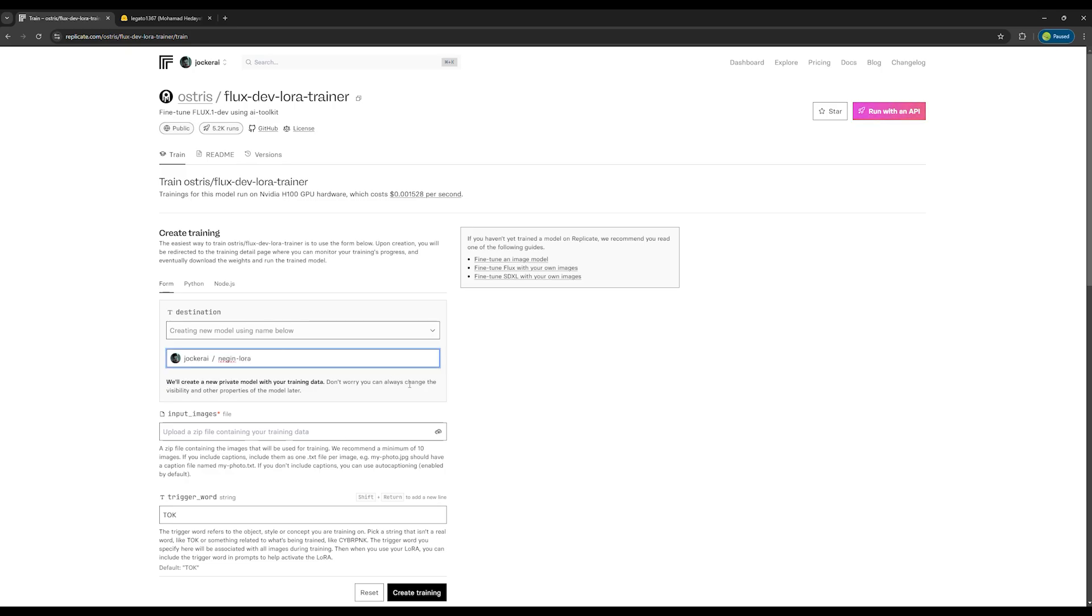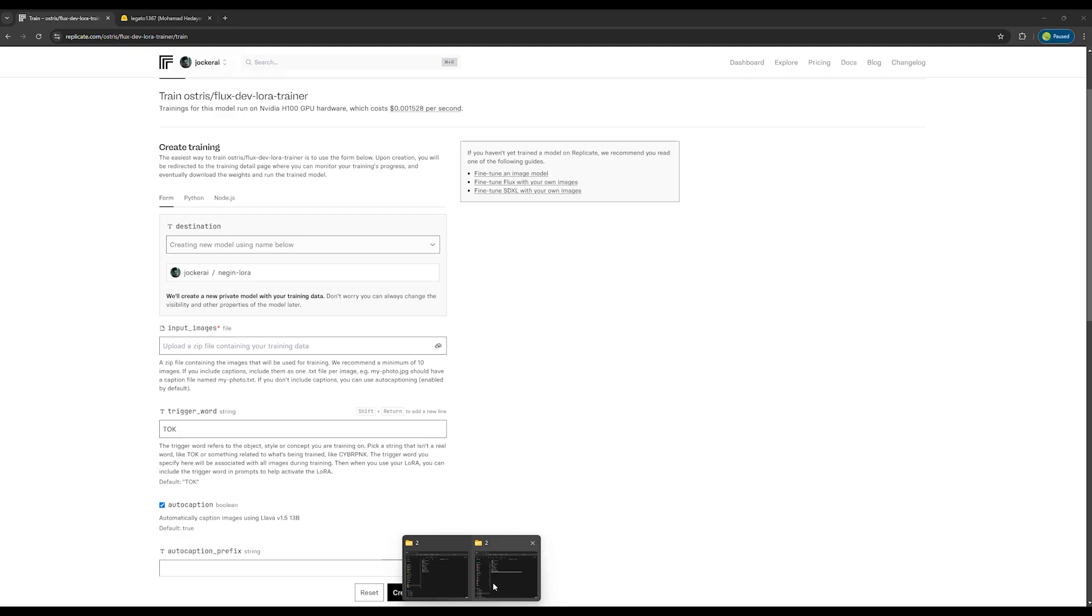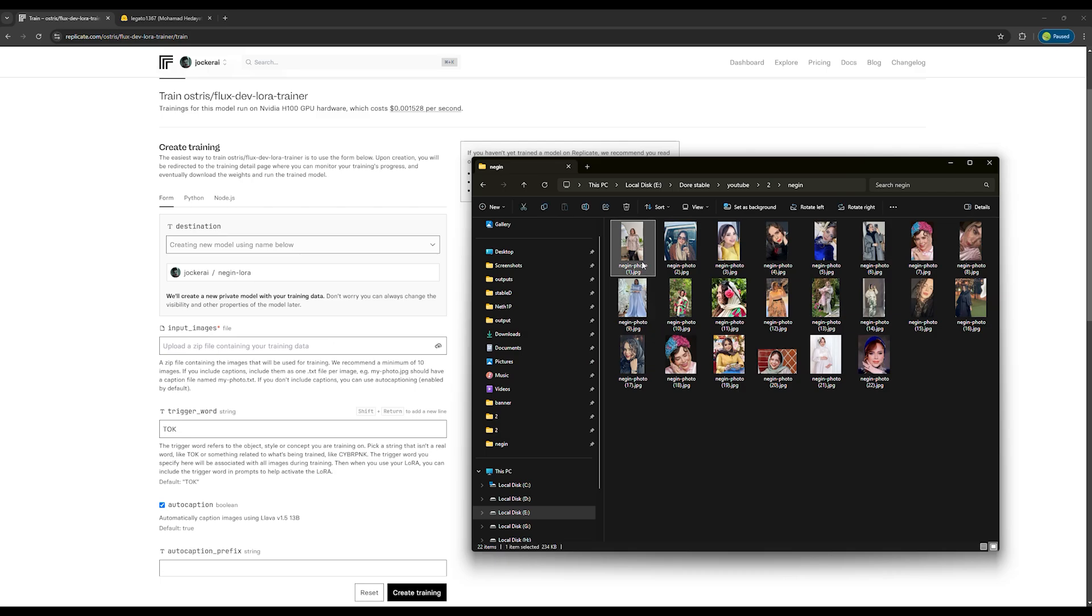In the next section, it asks me to upload a few photos for the model so that it can analyze the face and details and create the model for us. It's that simple. I have some photos of Negin ready to upload to the site, but all the photos need to be zipped into one file.